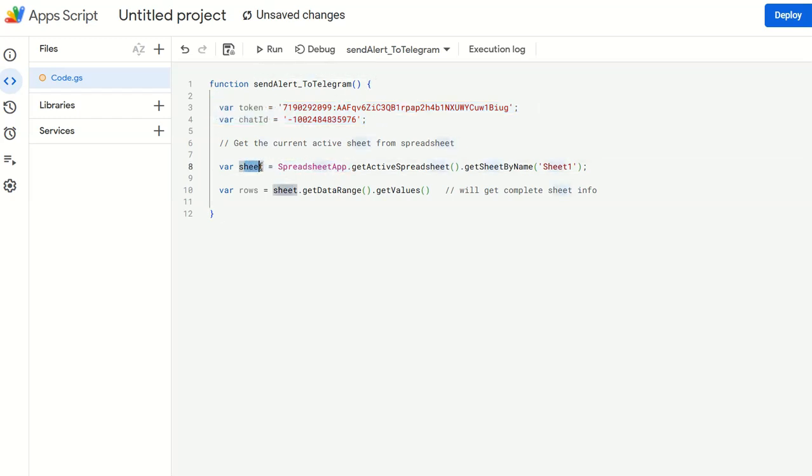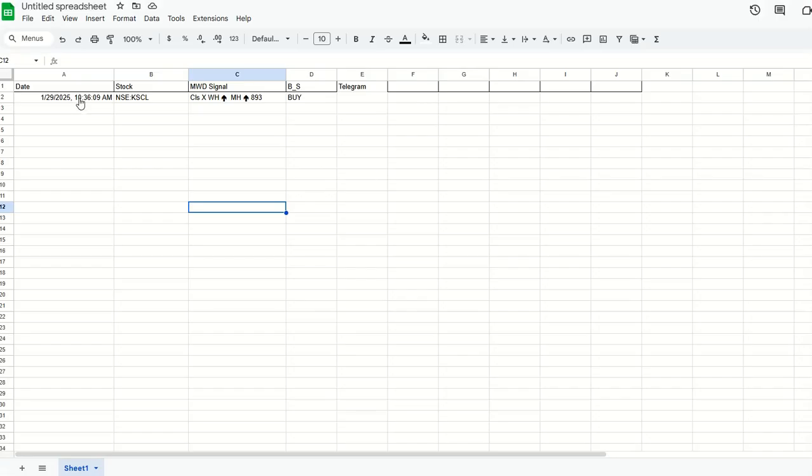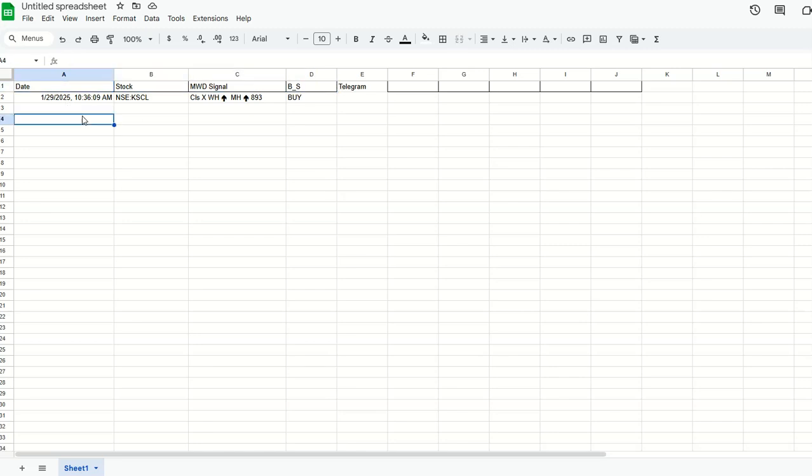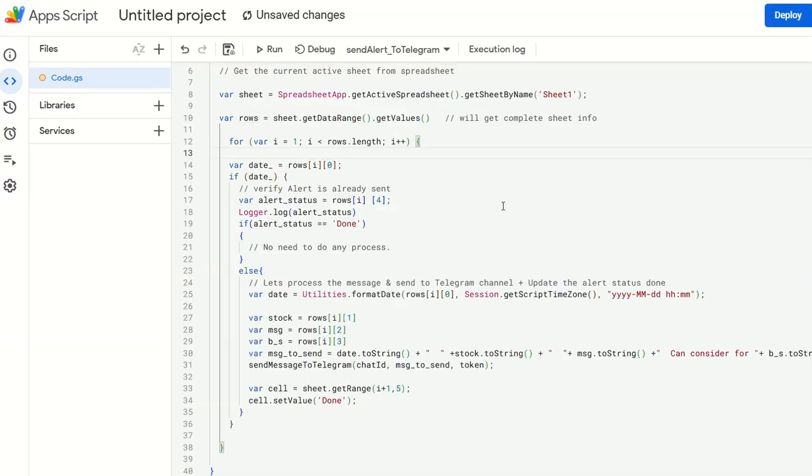Now what I'm doing here: first you get the sheet, spreadsheet active spreadsheet get by the name. This is from where we actually started writing this code. Once you get this one, you read all the rows. You get the complete info of the sheet. Whatever is there in this sheet. Now, first line is a header. Second line is what actually is of our interest.